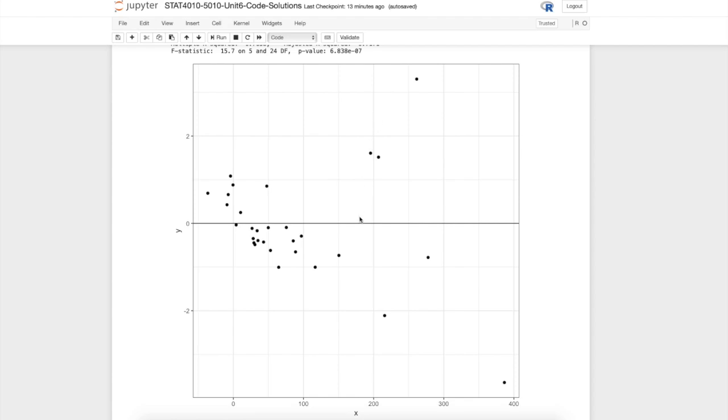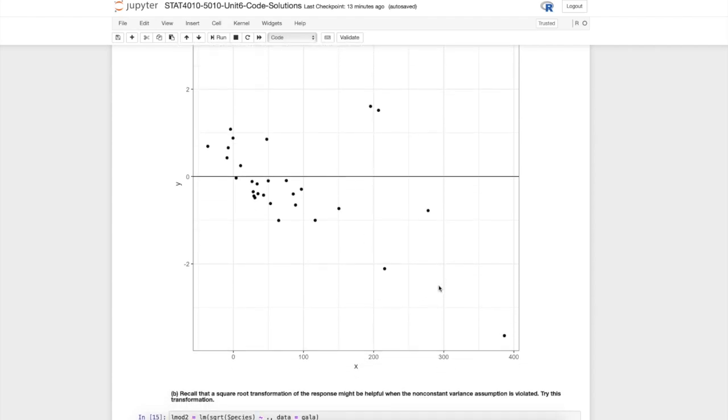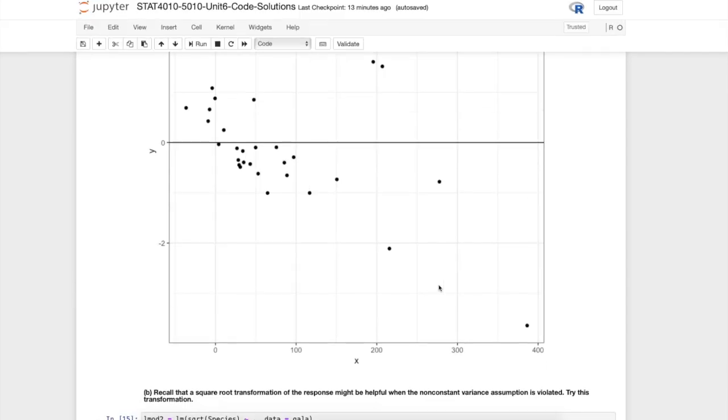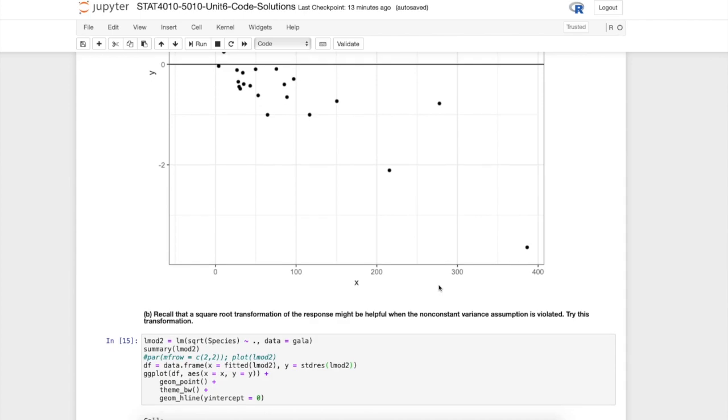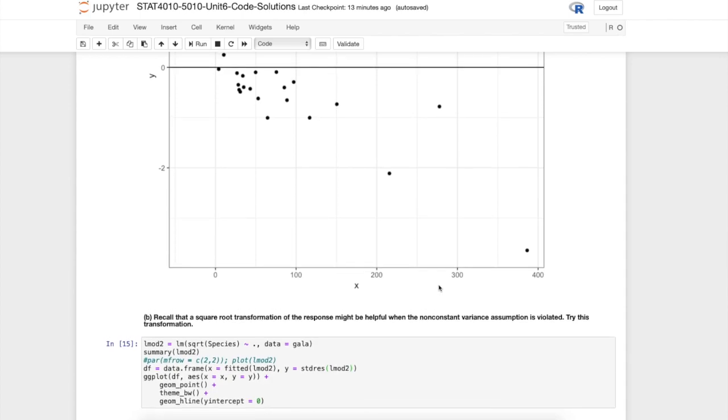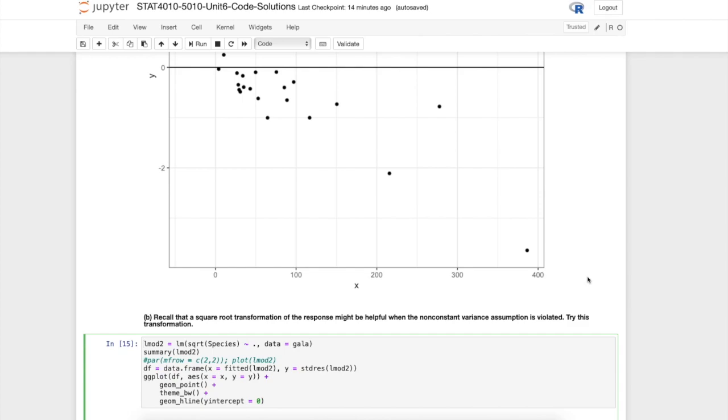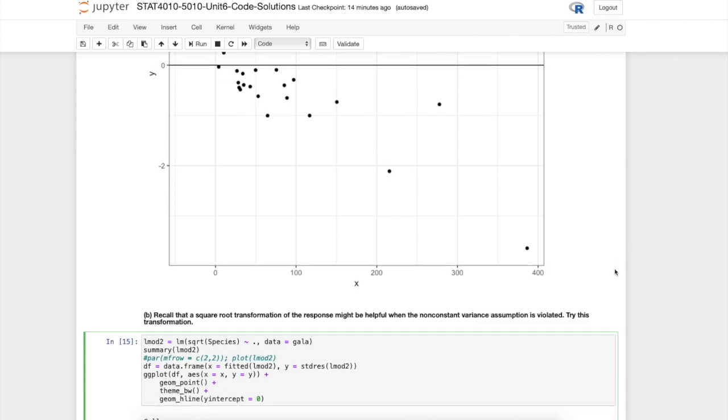If we didn't have the tools of a generalized linear model at our disposal, we could try a transformation of the response. In this course we didn't cover transformations too much, but I did give you a homework assignment where you played around with a few different transformations. In this case we might try a square root transformation on the response. That's what I do here, just take the square root of the response and then regress against each of the predictors.